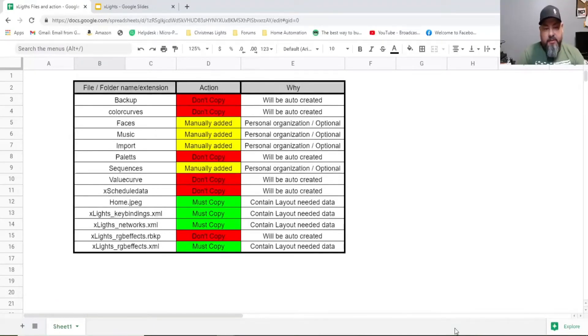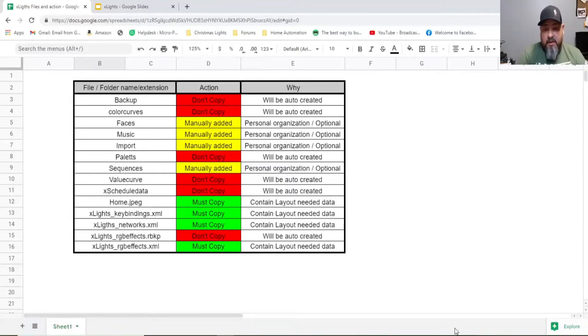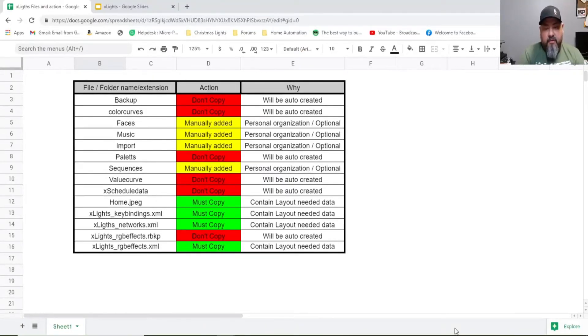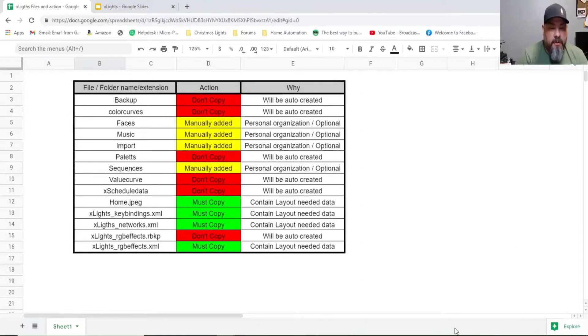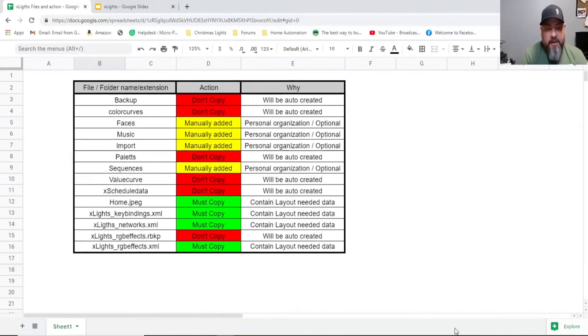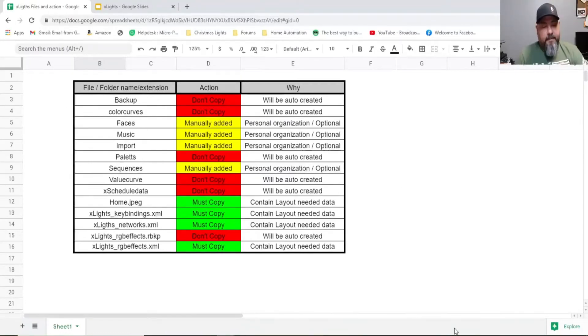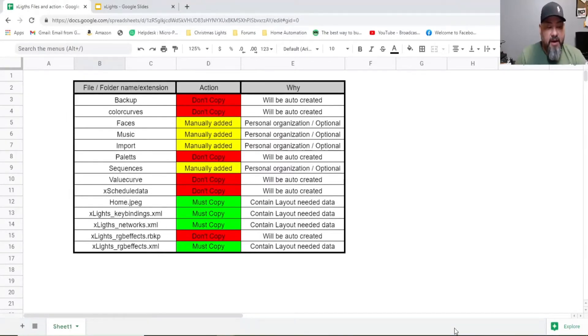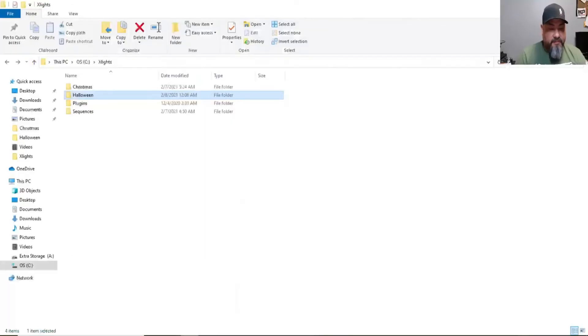Then we're going to move into the green action. It's going to be the files that we must copy. home dot jpeg, X-lights key binding dot XML, X-lights networks dot XML and X-lights RGB effects XML all contain layout needed data. You want to copy all that data into the new folder. Now that we have better understanding of what some of these X-lights files are for and what they do we can easily decide which files the new show folder must contain.